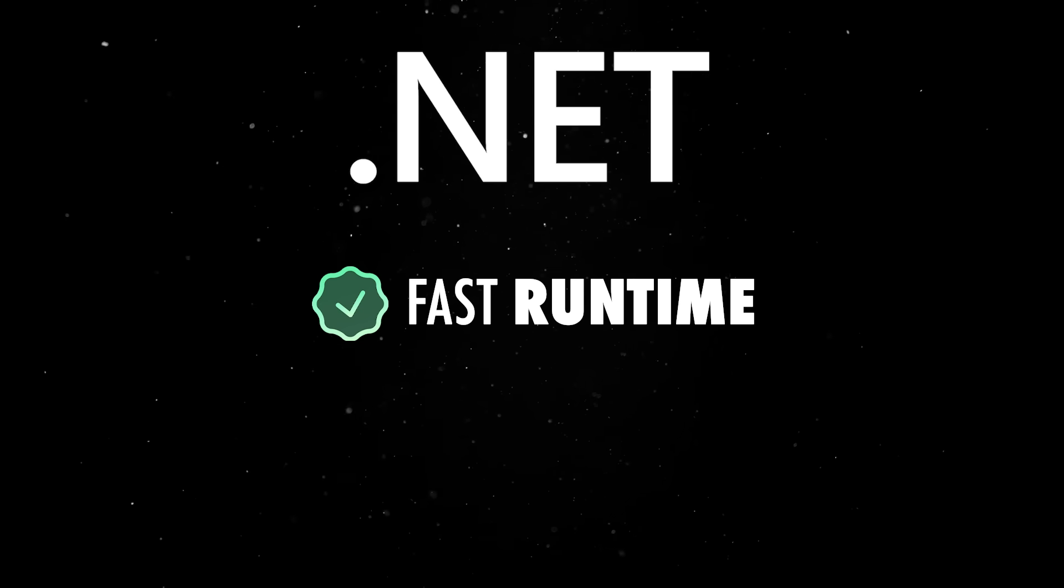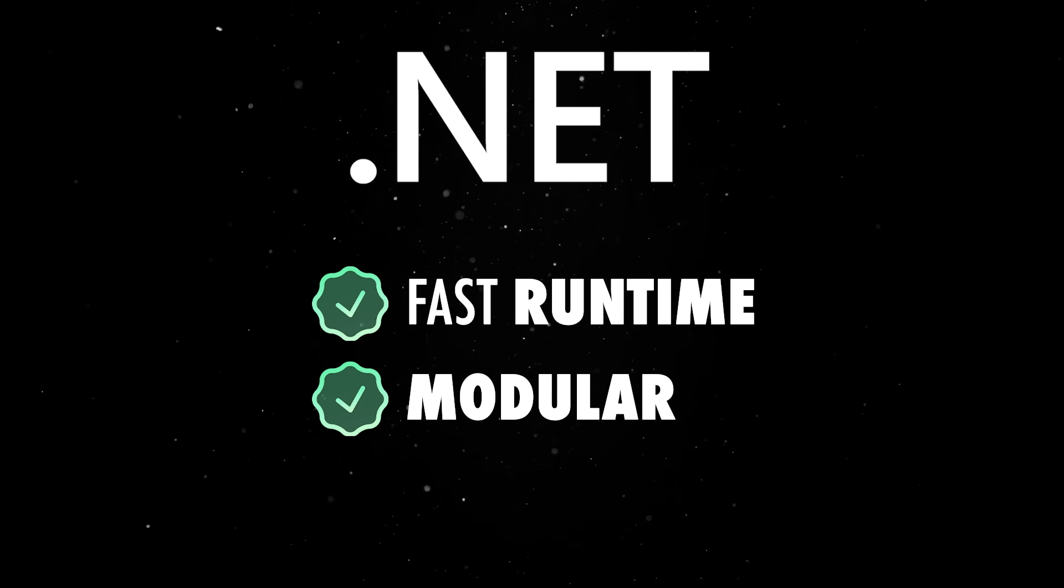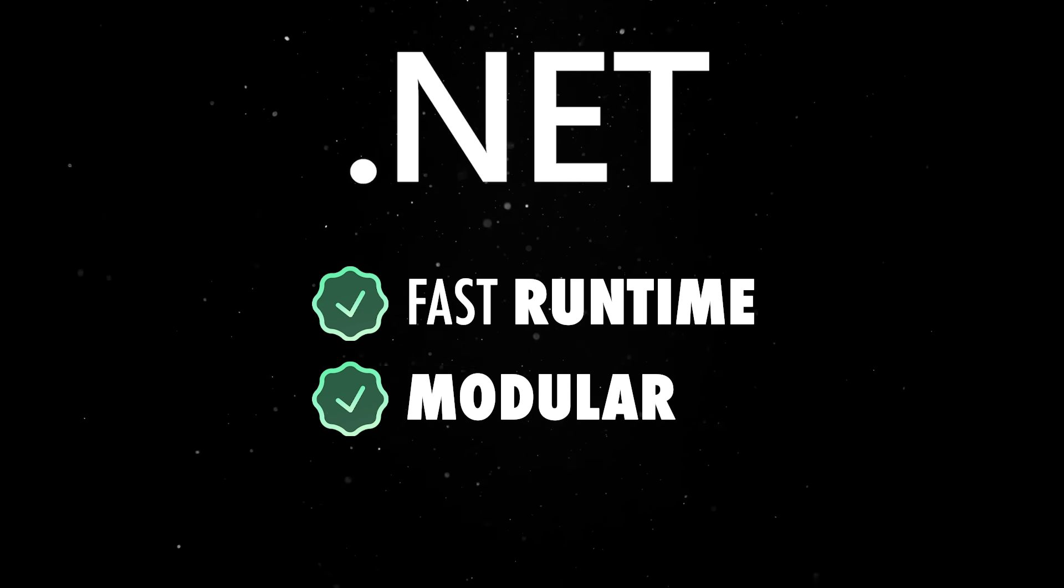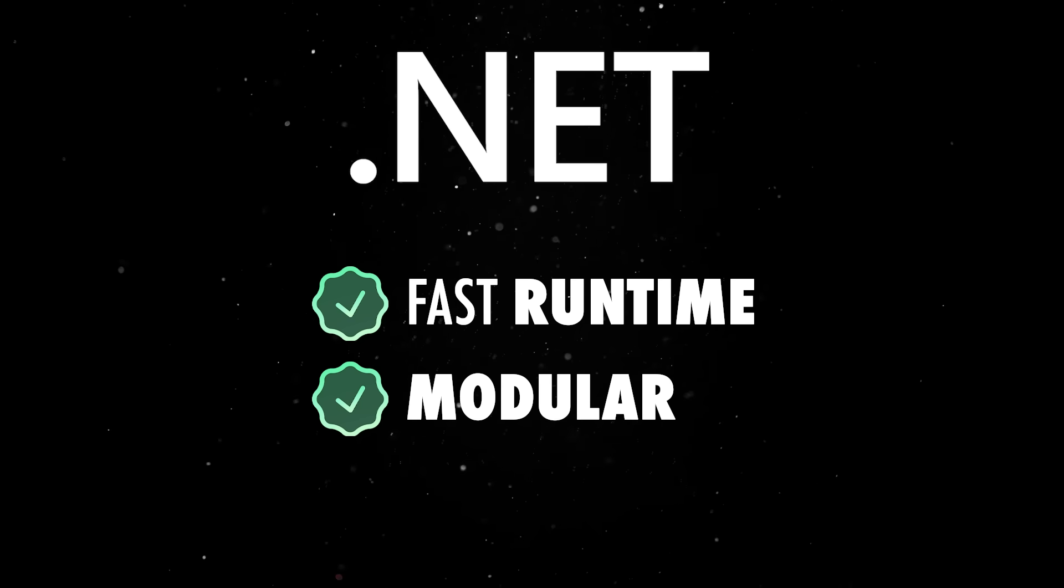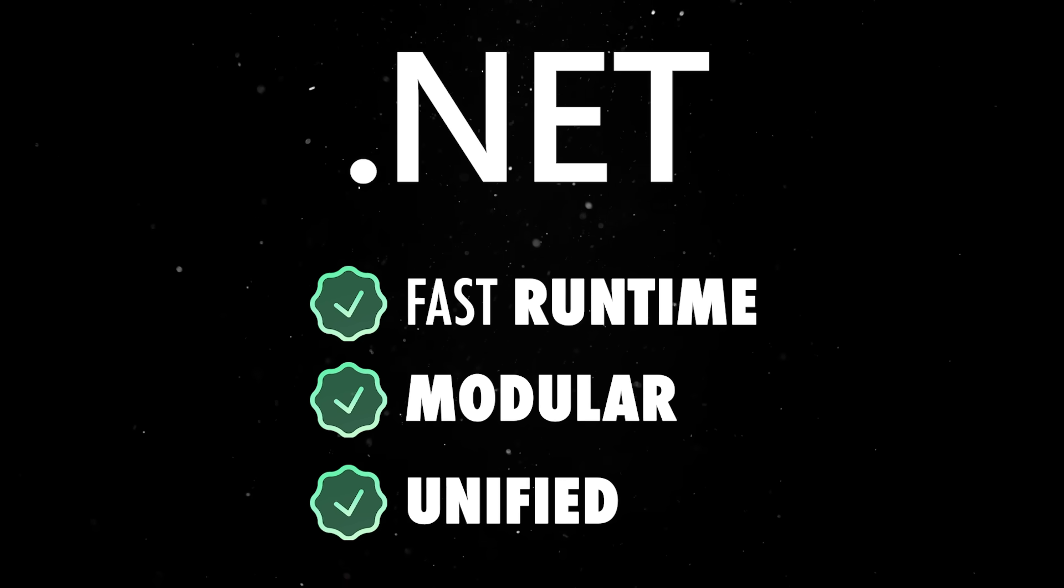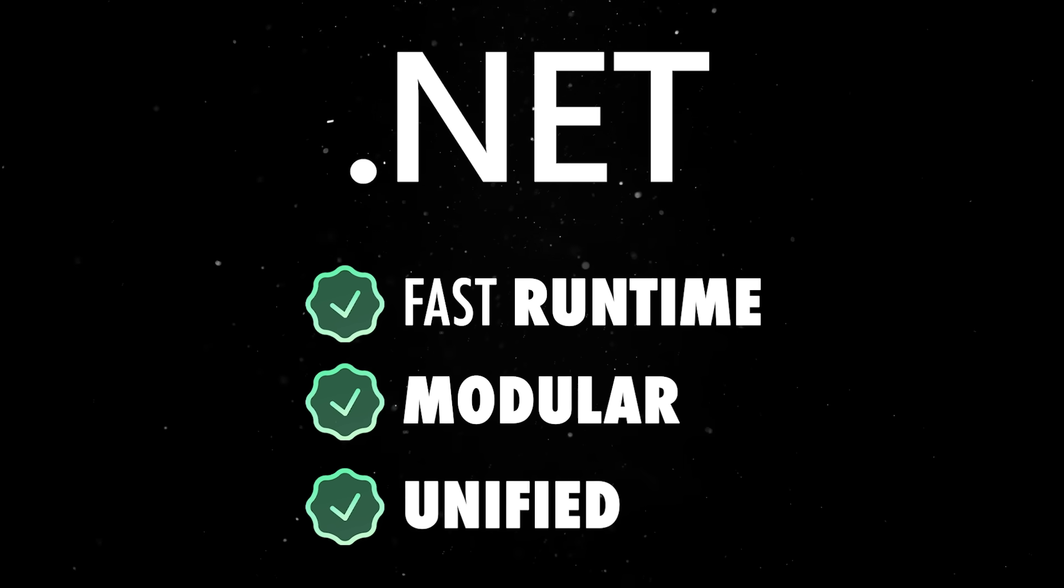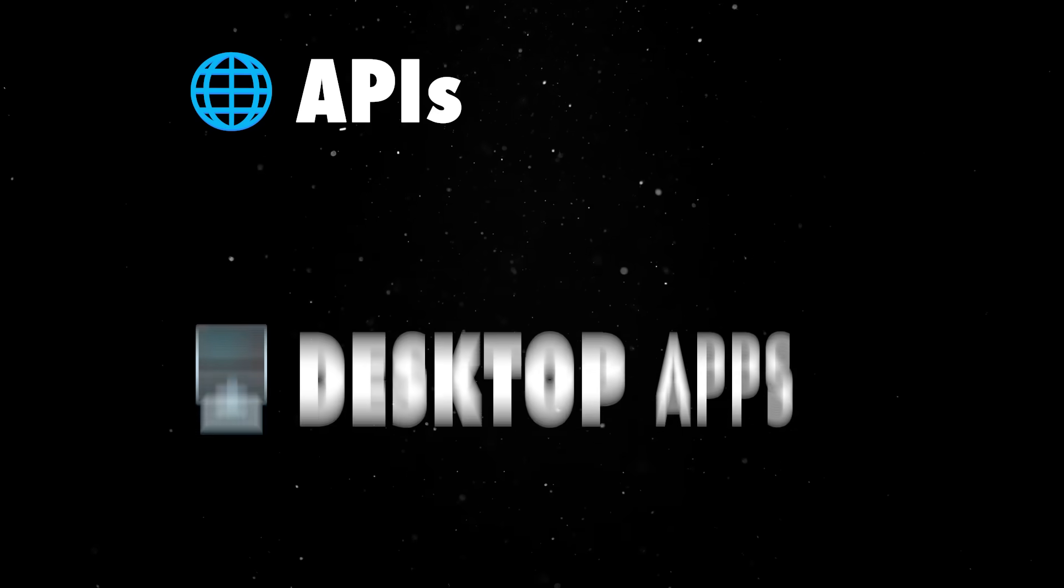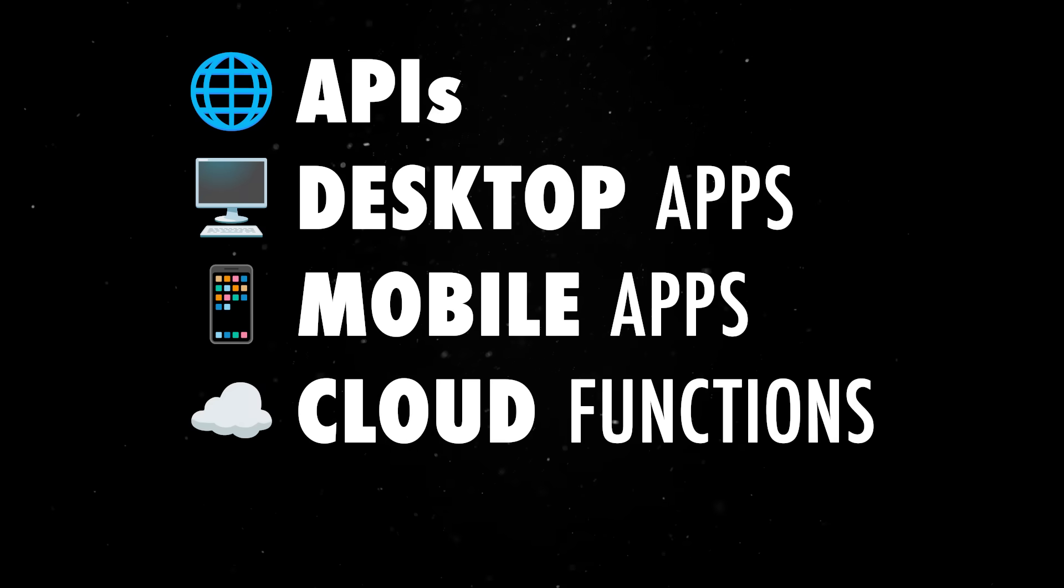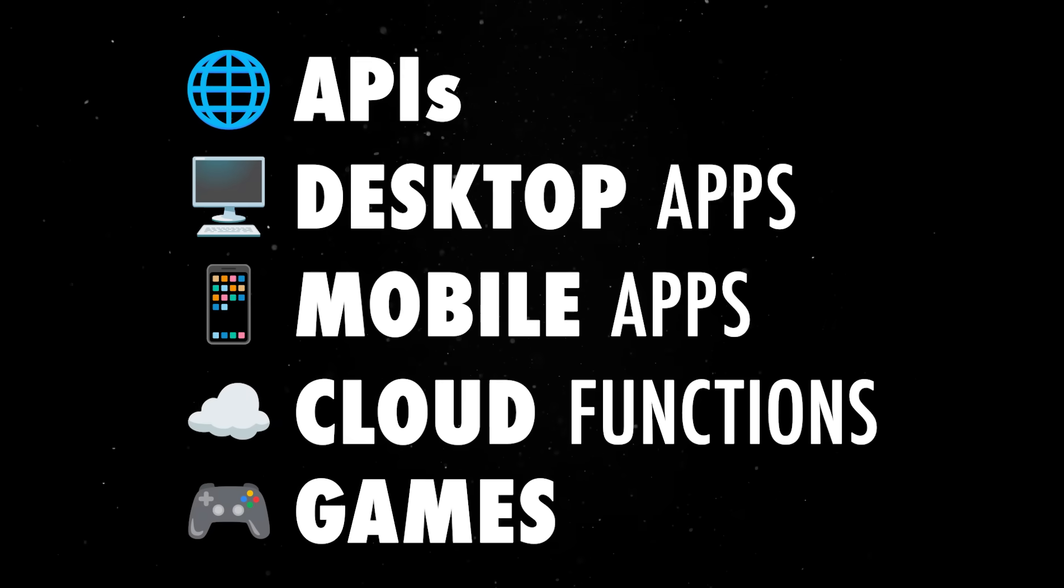.NET is also modular, so you don't need to pull in 500 dependencies just to get a basic app running. And most importantly, it's unified. There is only one SDK to rule them all, whether you're building APIs, desktop apps, mobile apps, cloud functions, or even games.